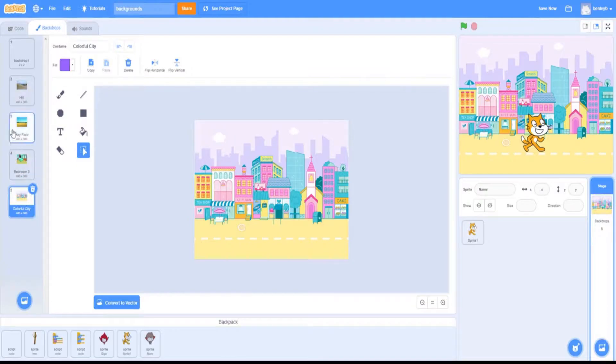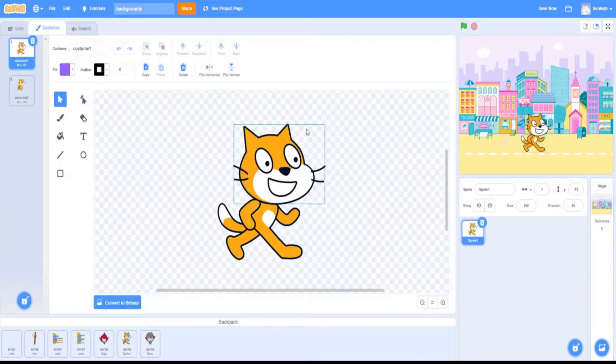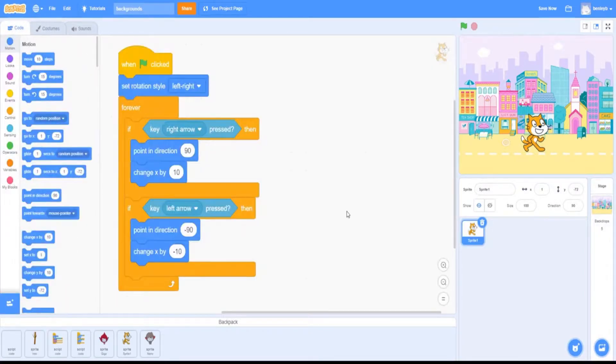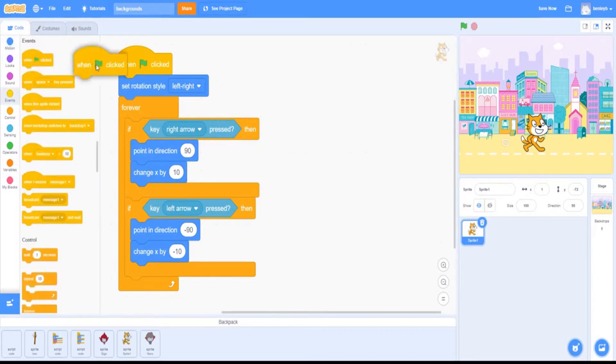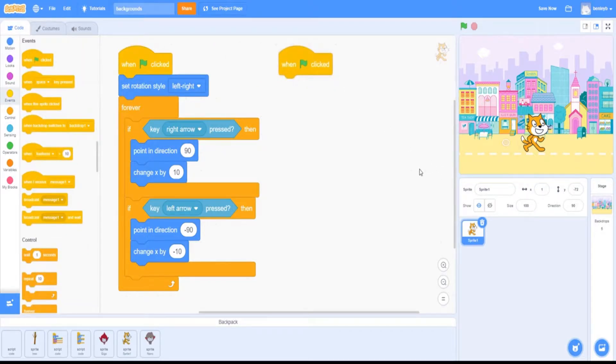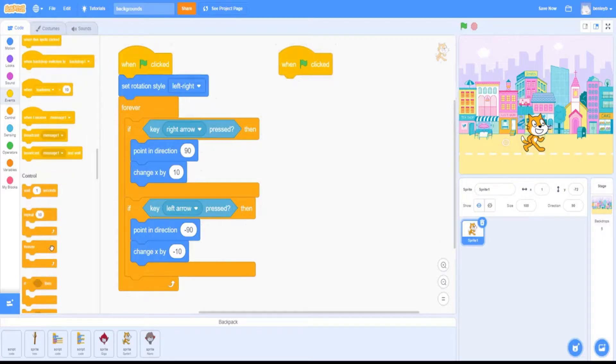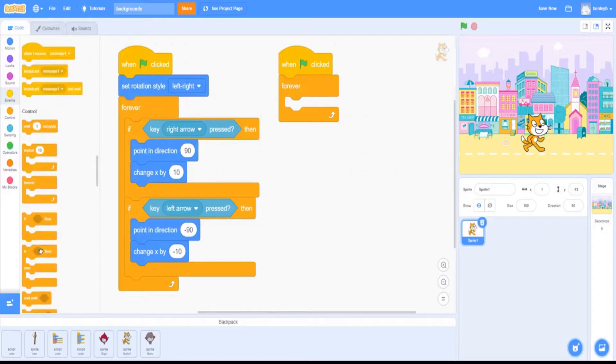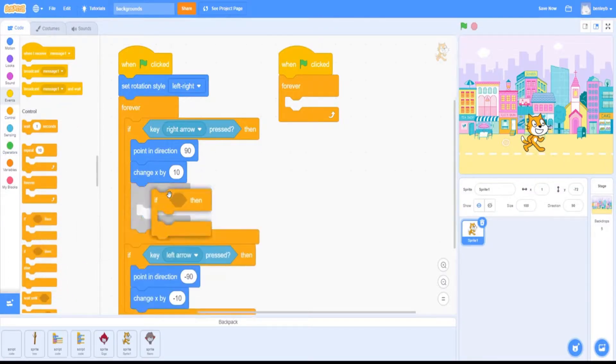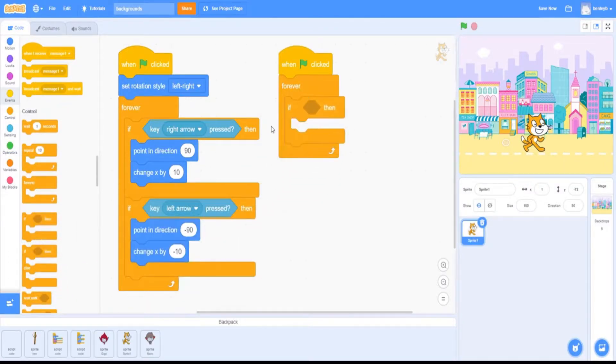Now you're going to want to go back to the sprite coding—not the costume, but the coding. You want to grab your starting block so when the start button is clicked. The next block you're going to want is the forever block, and then you're going to want to add an if-then—a normal if-then, not the if-then-else.